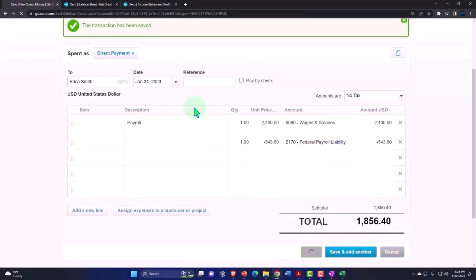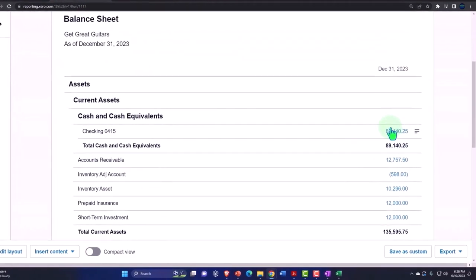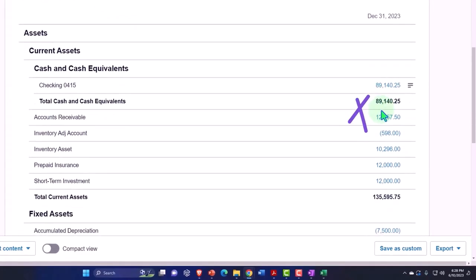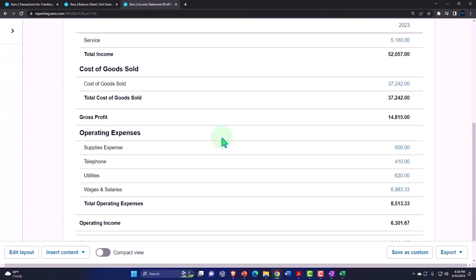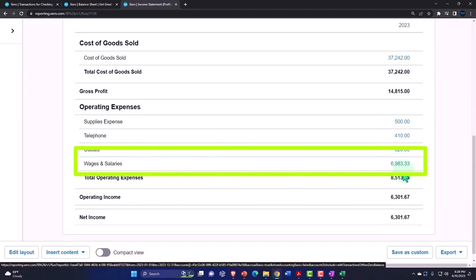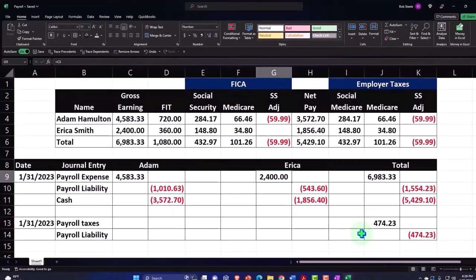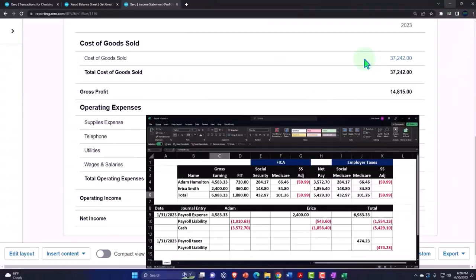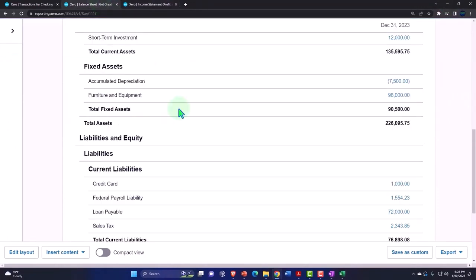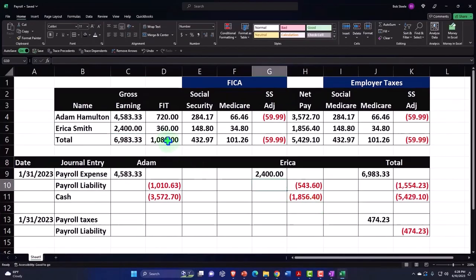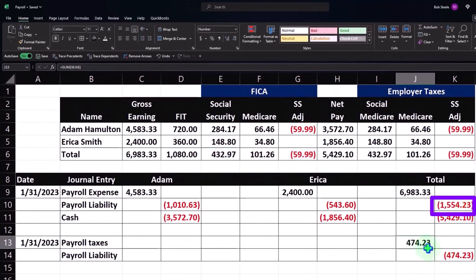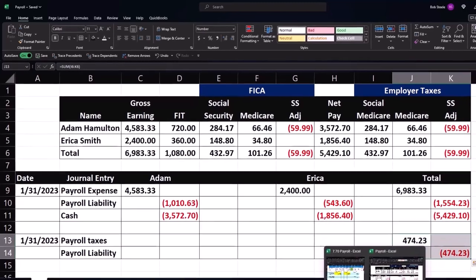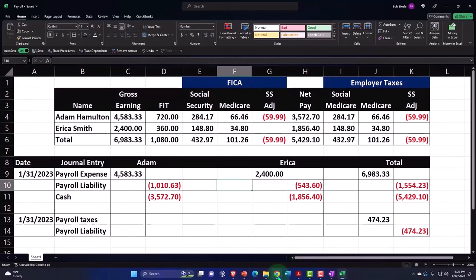Let's save that and check the financials. On the balance sheet we should see a decrease to the checking account for those amounts. On the income statement under wages, we've got the two amounts totaling $6,983.33. Federal liabilities total $1,554.23. We still need a journal entry for our portion of the payroll liabilities, so let's go do one more.